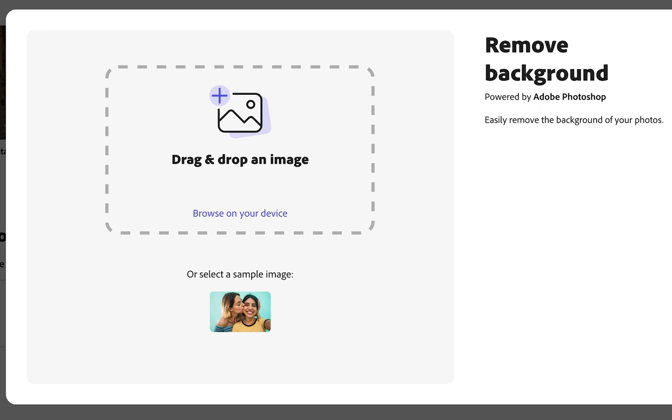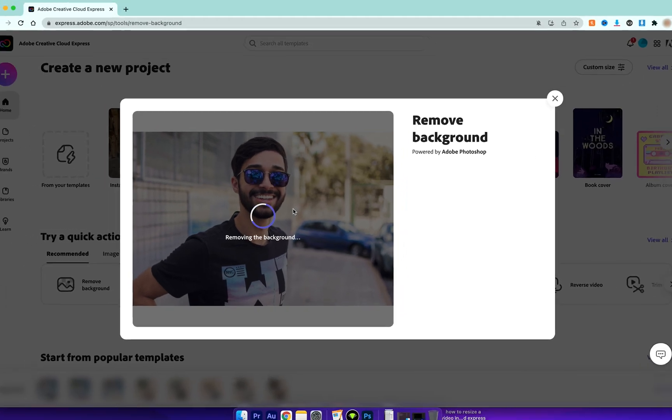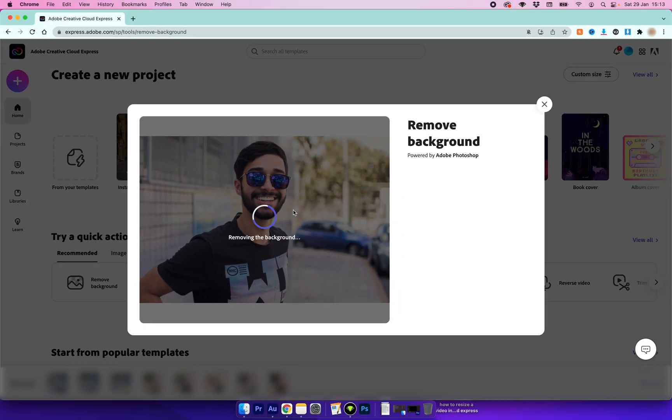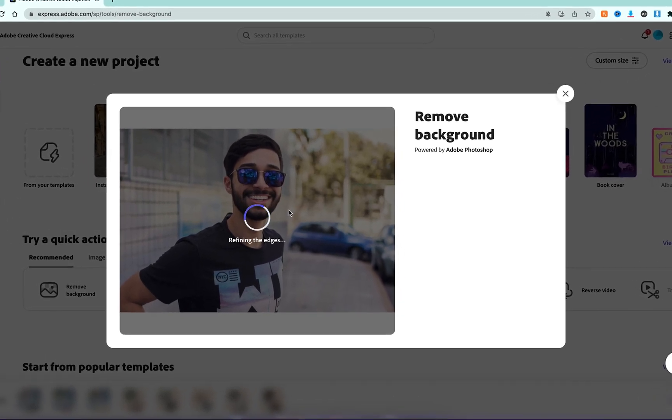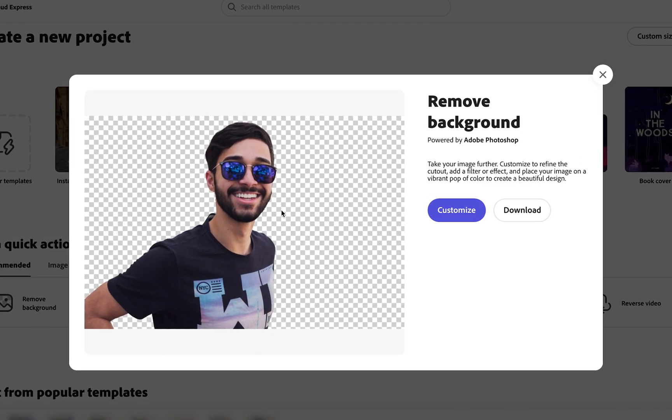For this example I'm just going to drag it in off of my desktop, and Adobe Creative Cloud Express is going to process this image and cut our subject out from the background.